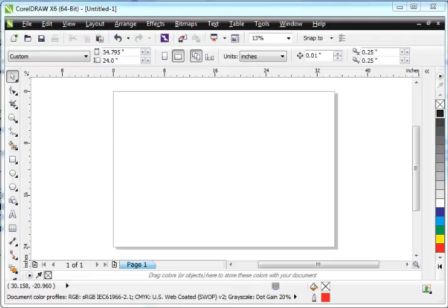In this video, we're going to cover how to set the color management on versions X5 or X6 in CorelDRAW, also known as versions 15 and 16.